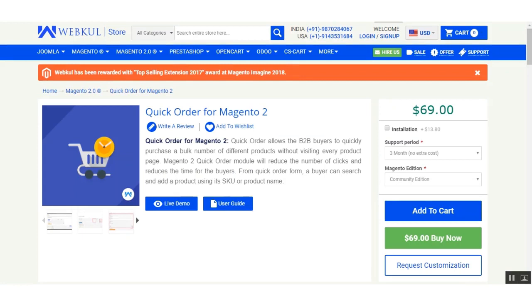That was an overview of the Quick Order for Magento 2 extension — hope it helped you out. If you have any queries or questions relating to this extension, you can always contact us at support@webkul.com or raise a ticket at webkul.uvdesk.com. Thanks for watching this video and have a great day ahead.